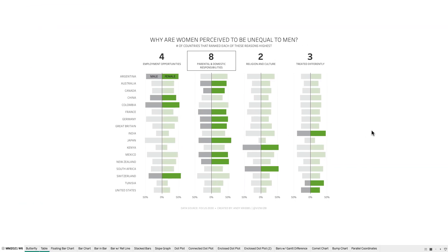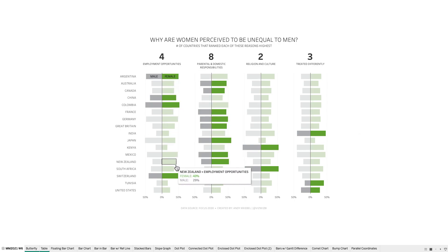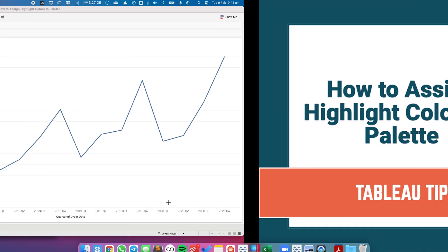You can see, for example, within this first column here, employment opportunities, I have one, two, three, four different countries highlighted and the rest of the countries are a muted color of the same two colors. So how do we go about building that?